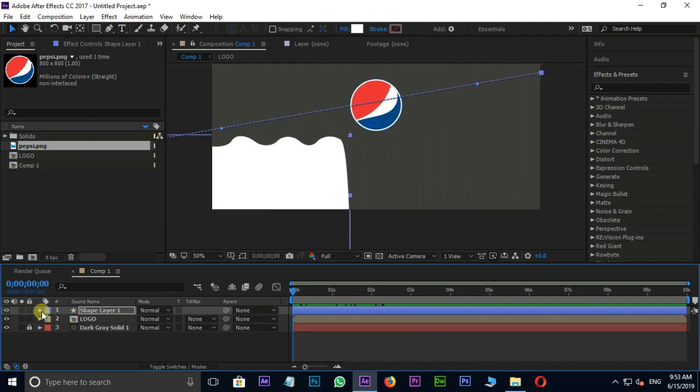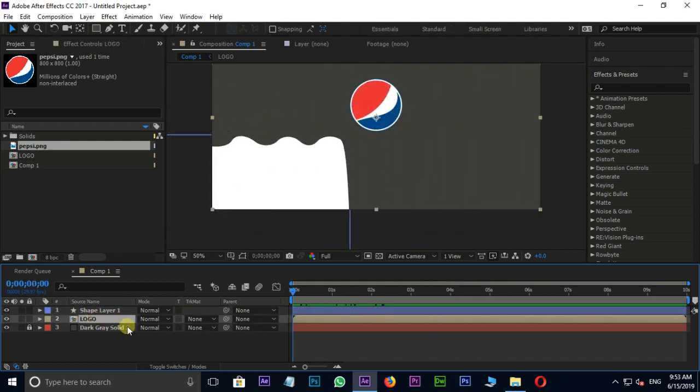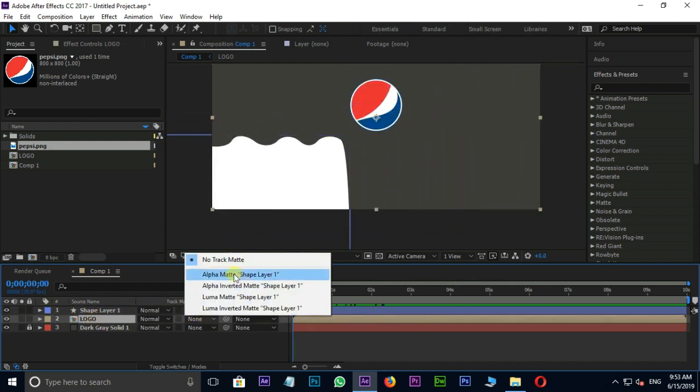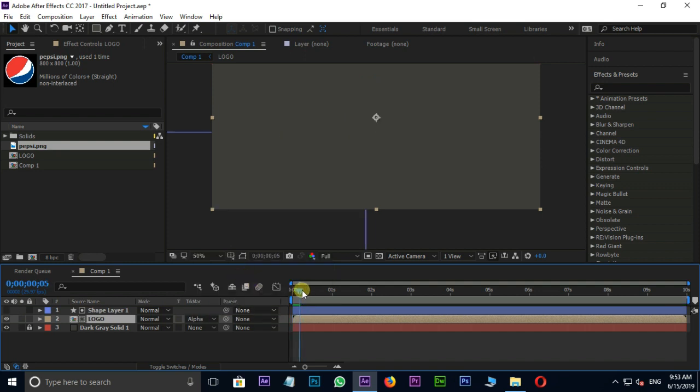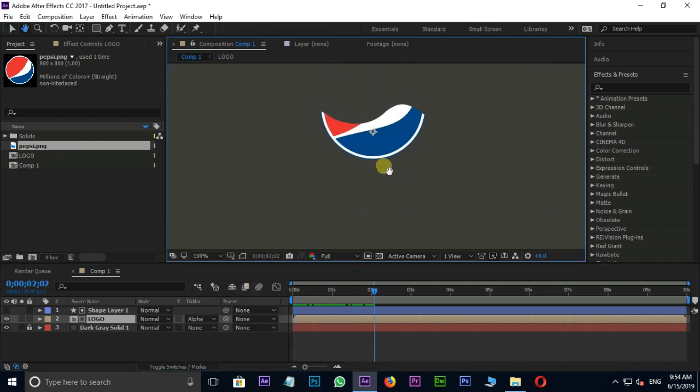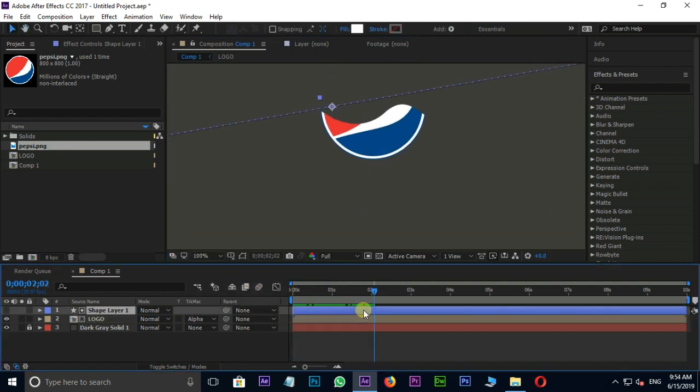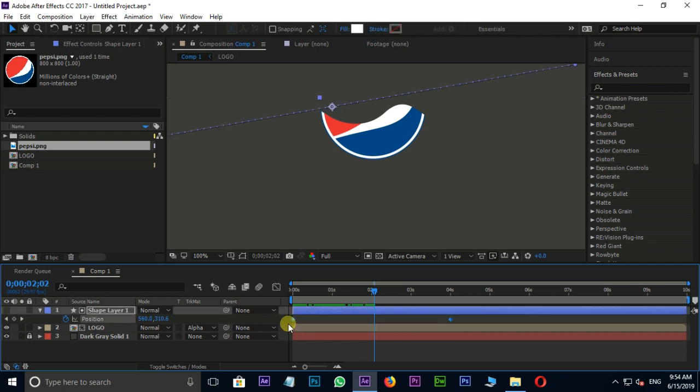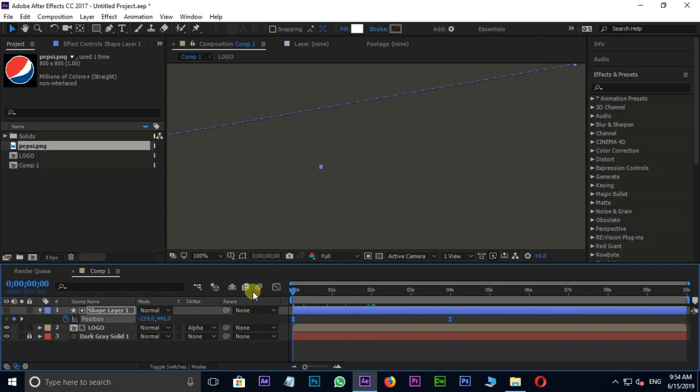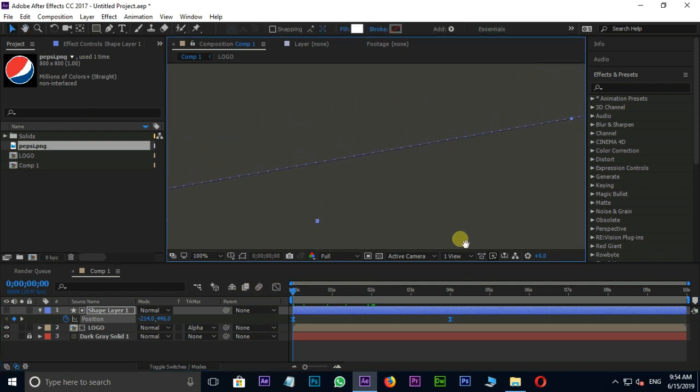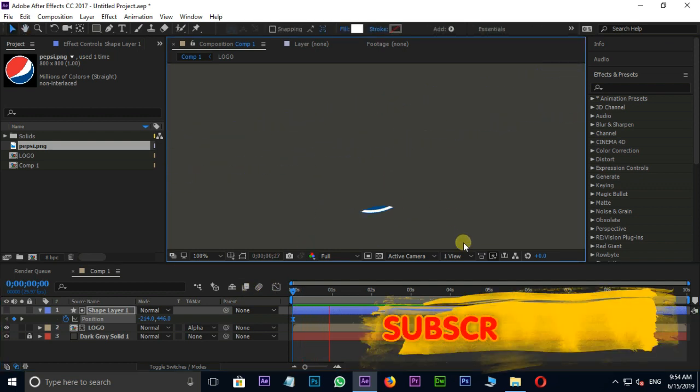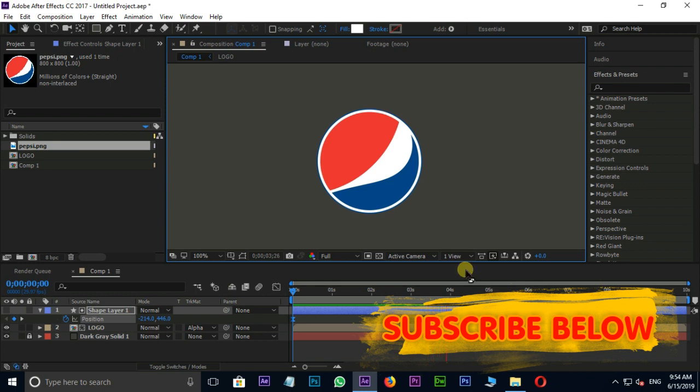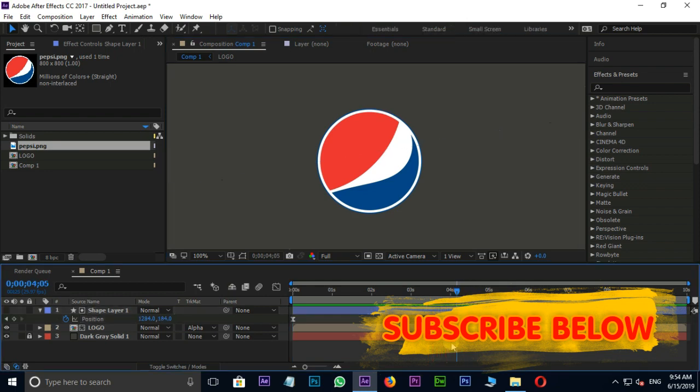Now select the logo layer and change the track matte option to alpha matte. Hit U to view keyframes. Select these two keyframes and press F9 to make them easy ease. Let's see the preview once. Cool.